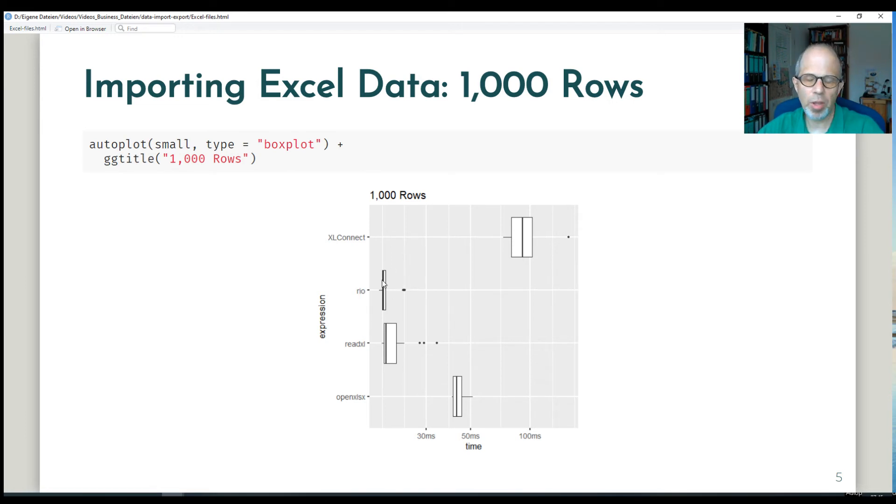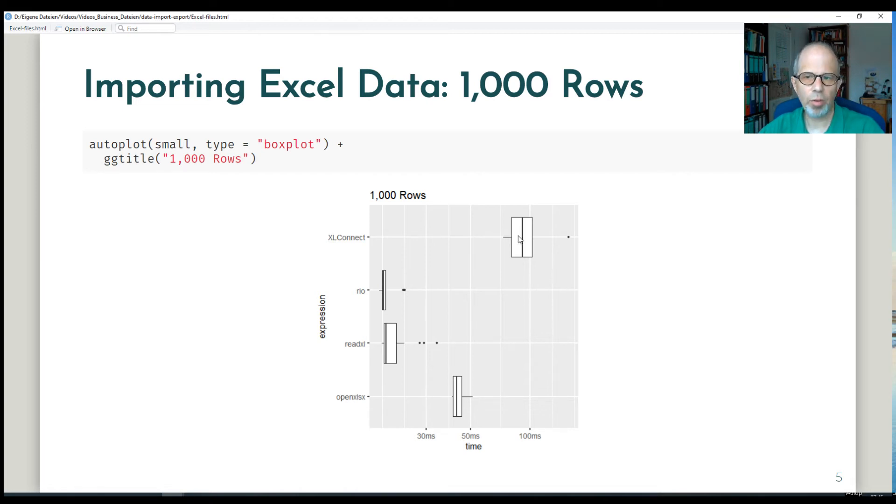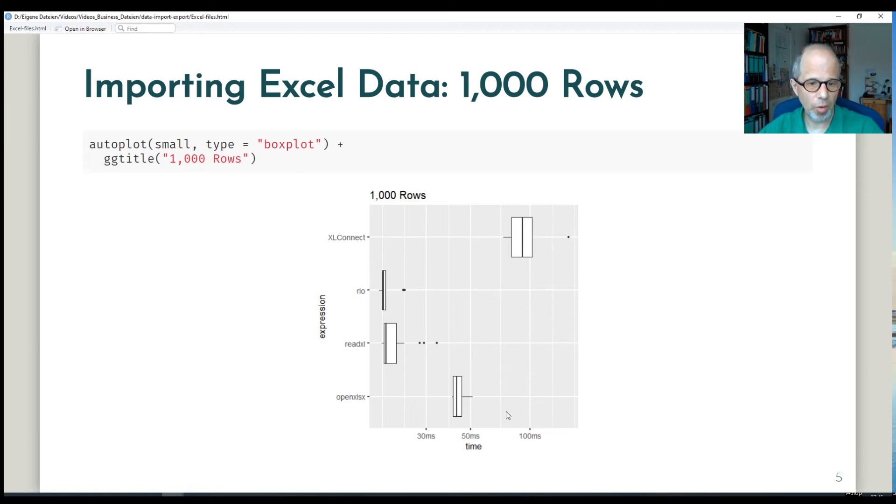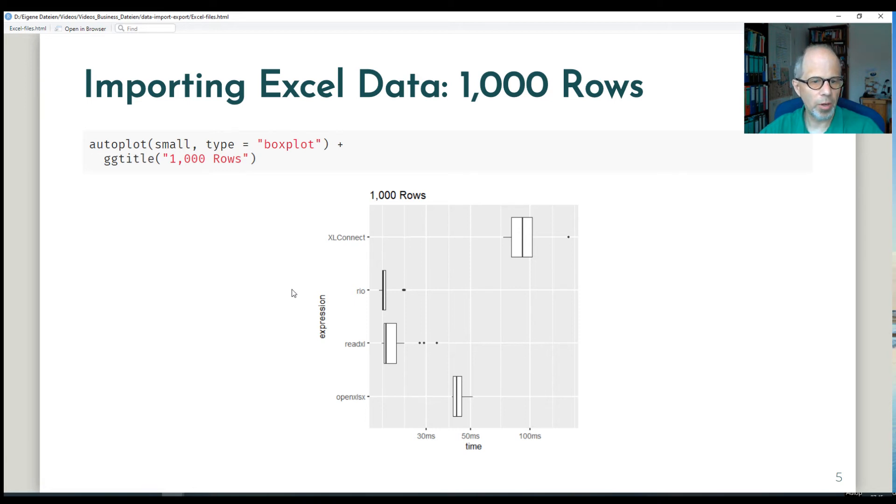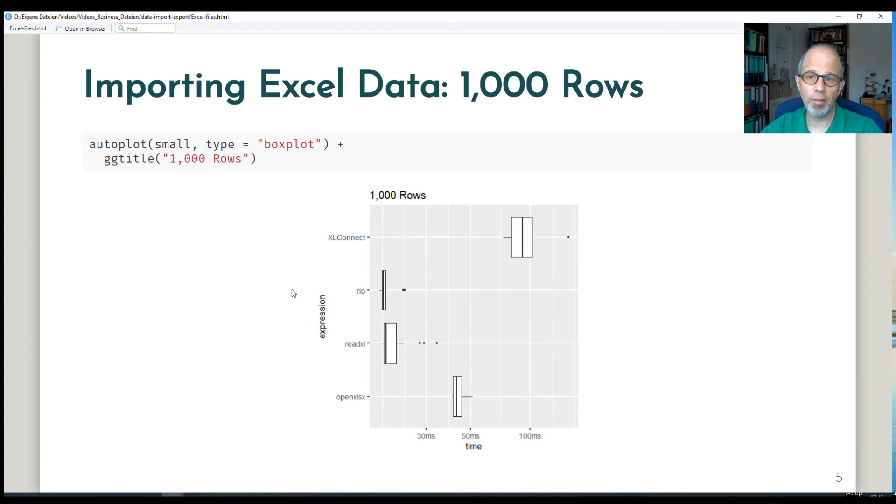We'll see that more clearly that they are on level terms and Rio can't be faster. We'll see that more clearly with the larger data sets. XLConnect that has a Java dependency is the slowest and OpenXLSX is sort of in the middle between the other packages. So read Excel is the fastest and you might value Rio for its convenience import function.